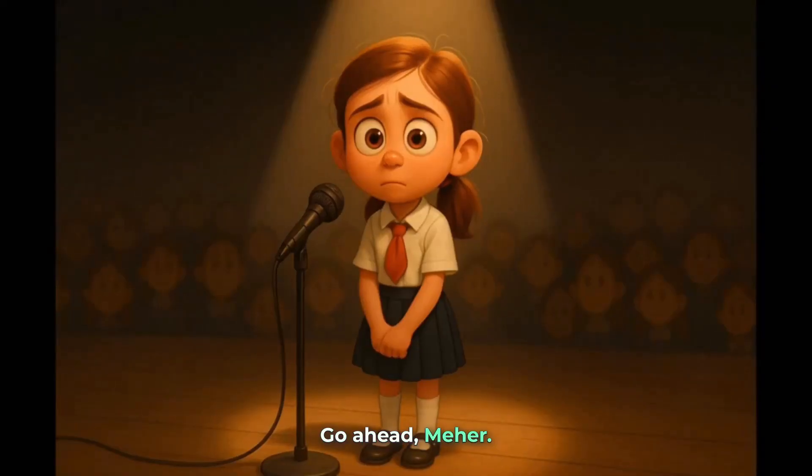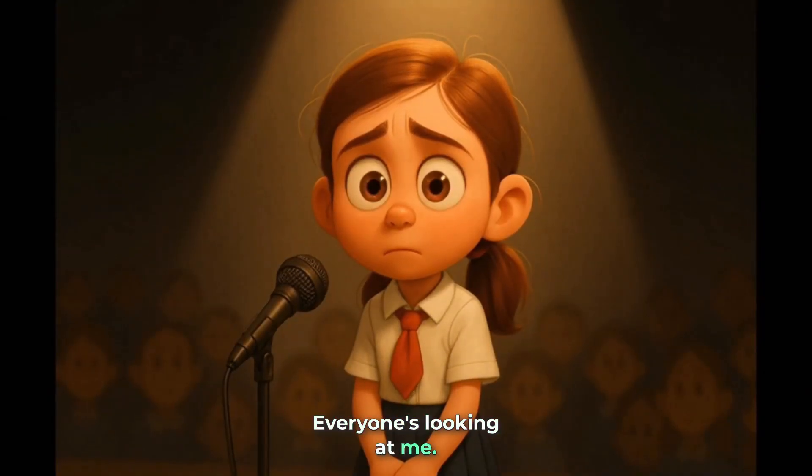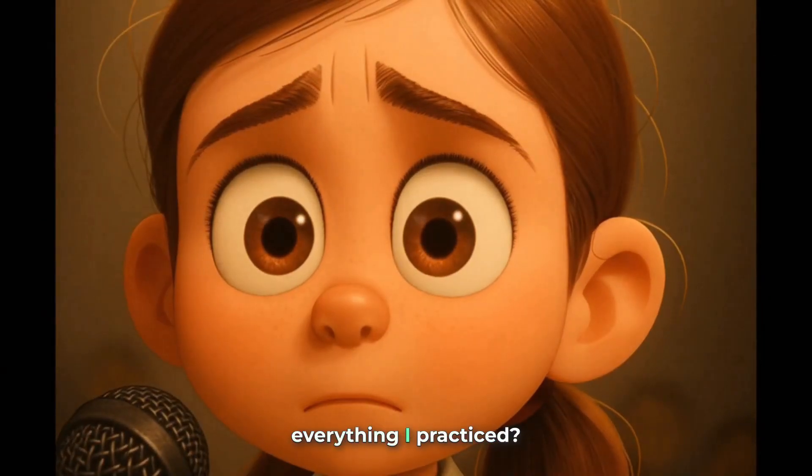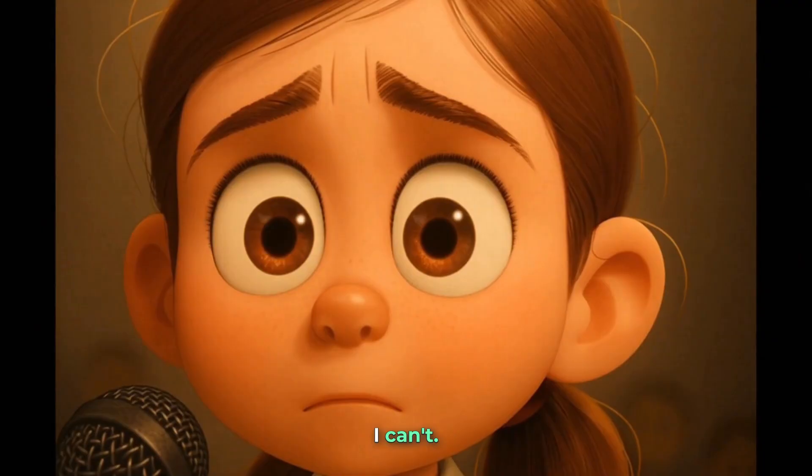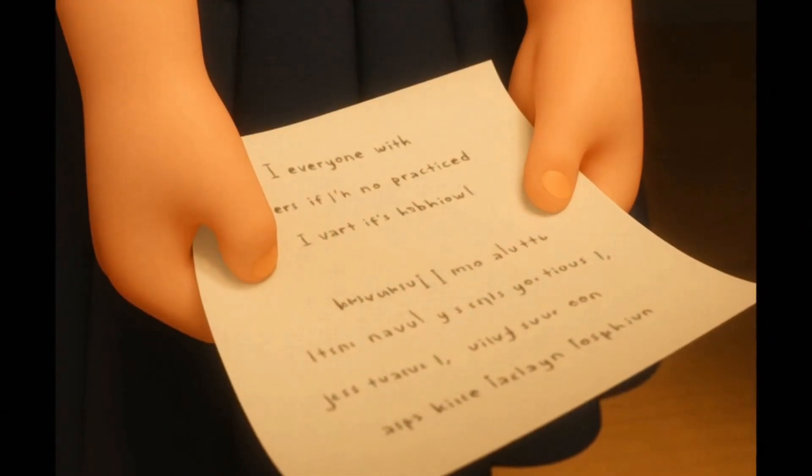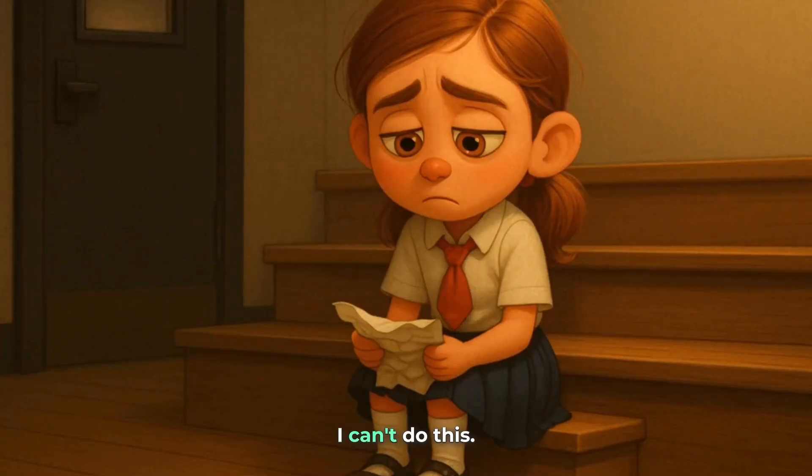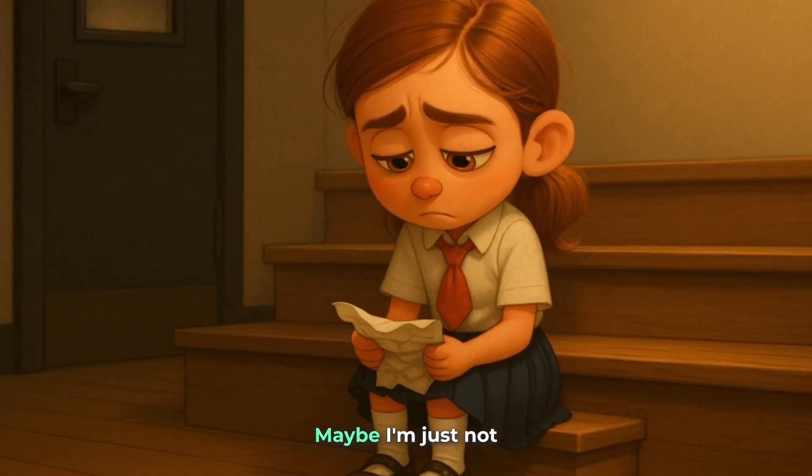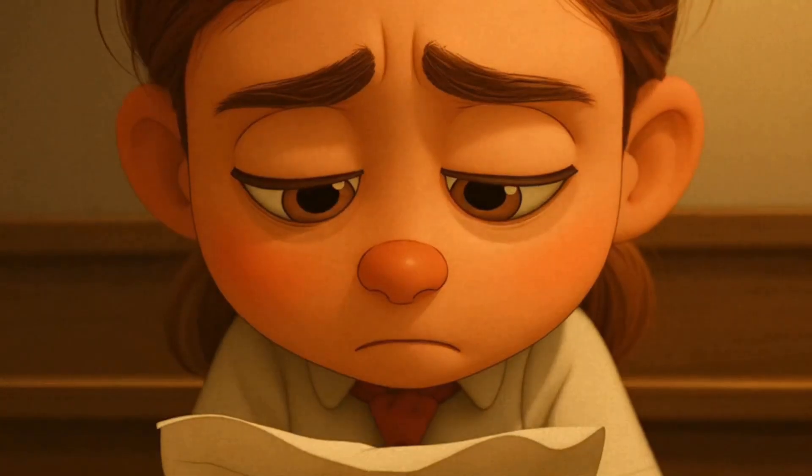Go ahead, Meher. You can start. Everyone's looking at me. What if I forget everything I practiced? I can't. I'm just too nervous. I can't do this. Maybe I'm just not confident like others.